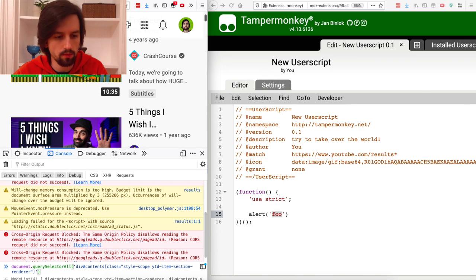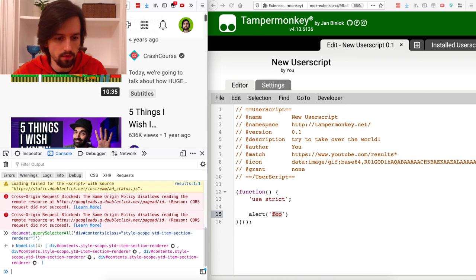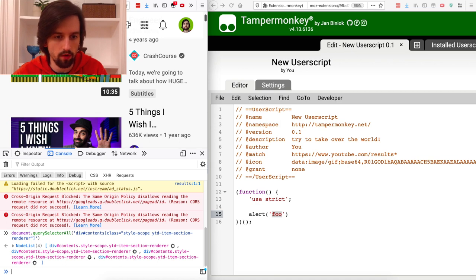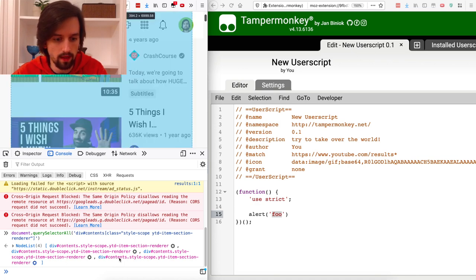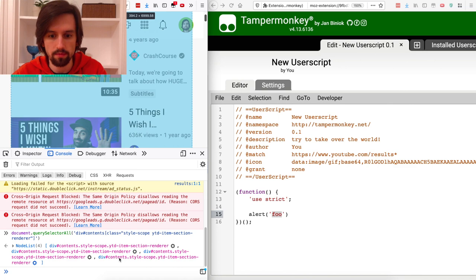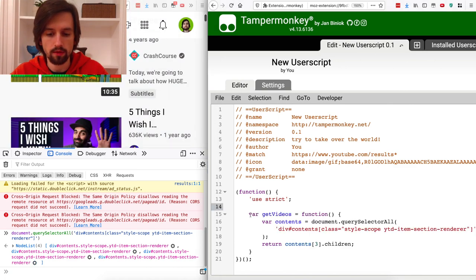This query returns a list of four elements — one of them should be our array of videos. It seems that the last element, index 3, refers to the list of videos. So we can start coding it in the Tamper Monkey script.